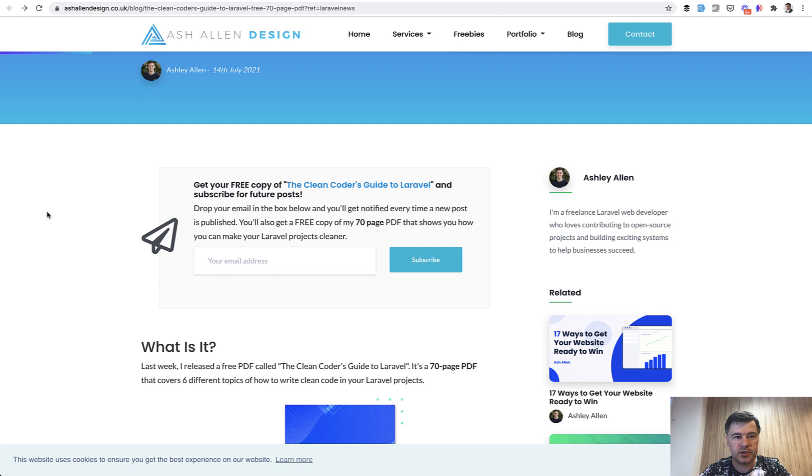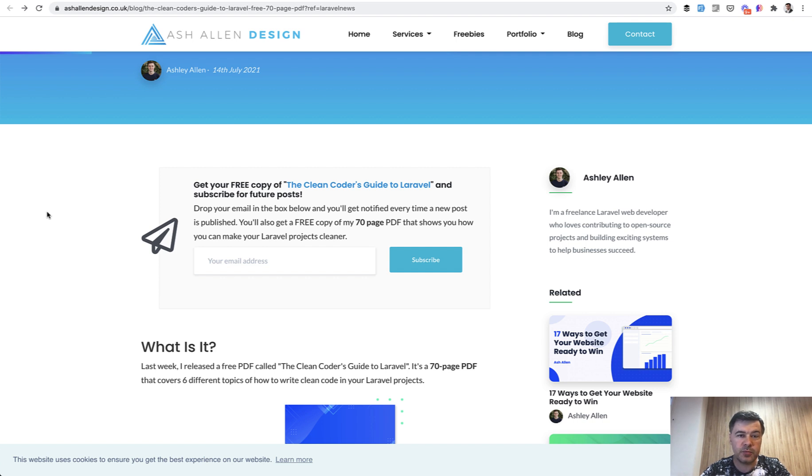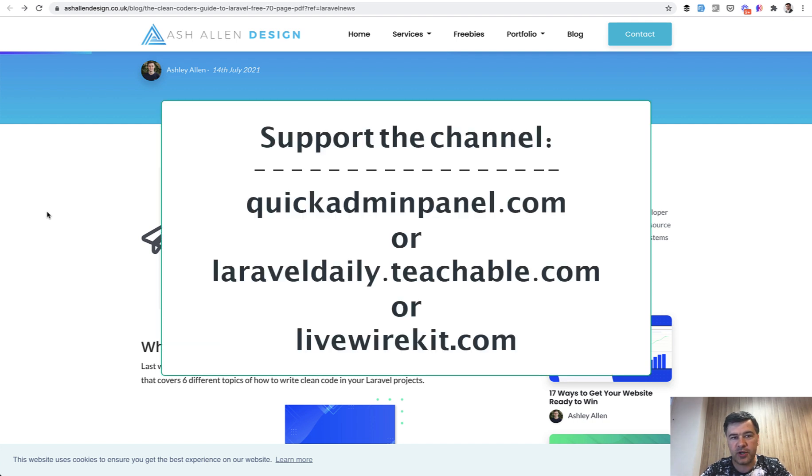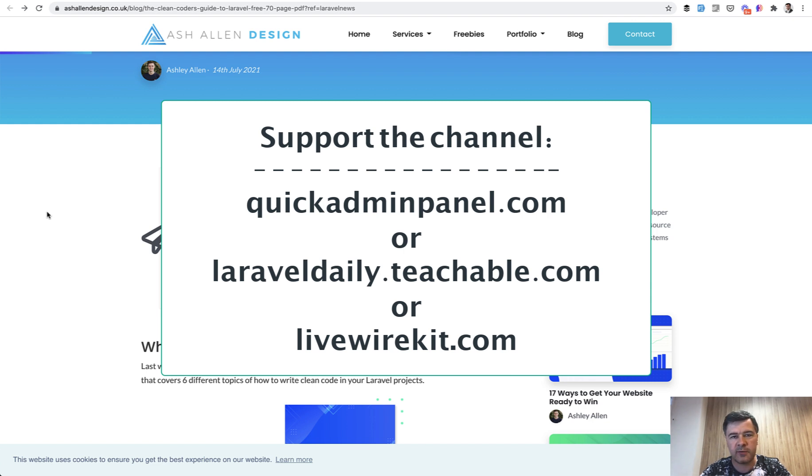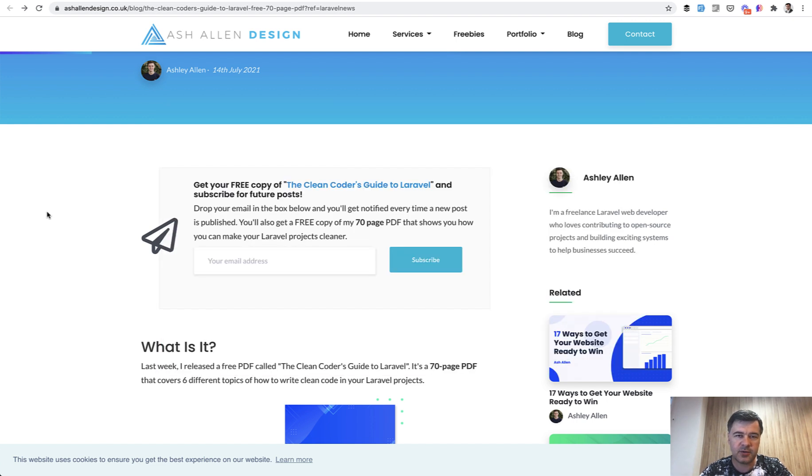So that's it. A short introduction and recommendation of an ebook. If you want to support the author Ashley, go to his website. If you want to support me as an author of also free guides and free YouTube videos, then go to one of the three URLs that you can see on the screen: Quick Admin Panel Generator, Livewire instead of components, and my courses on Teachable platform. See you guys in other videos.